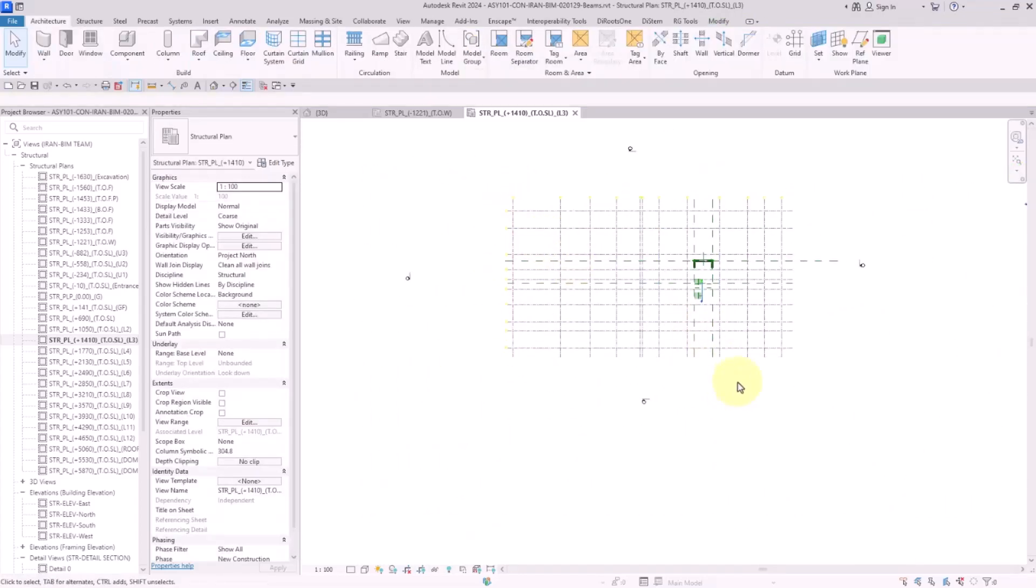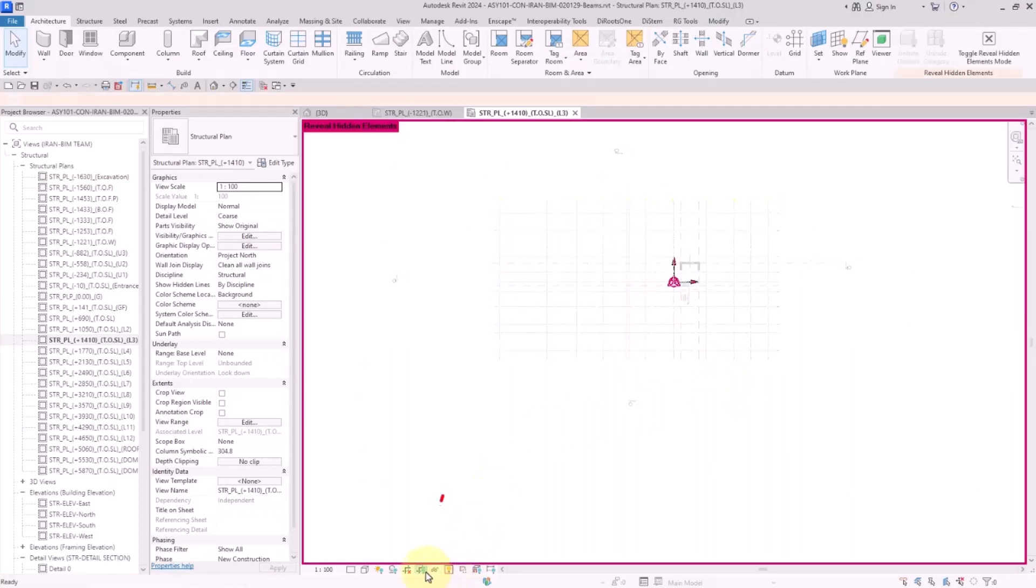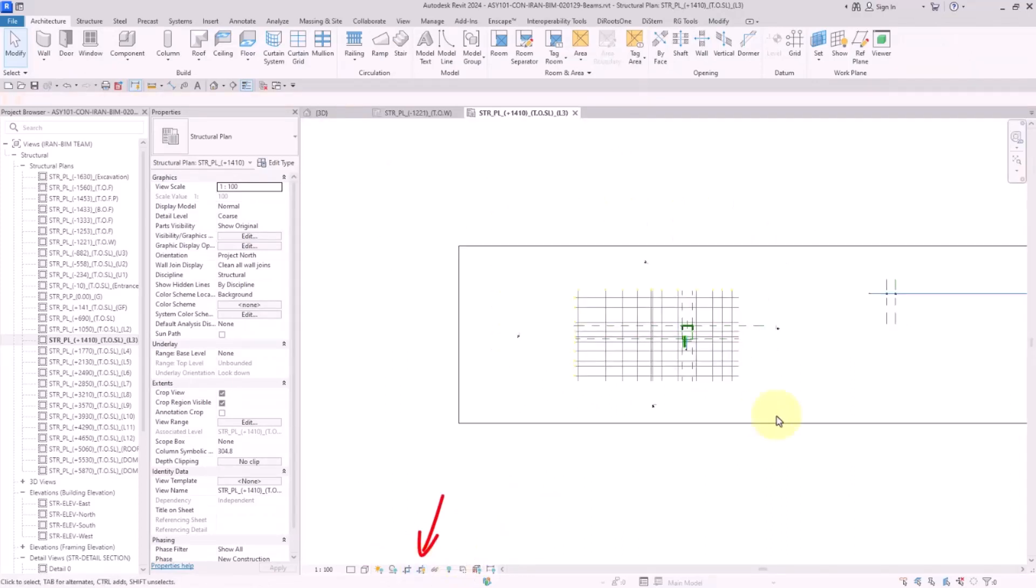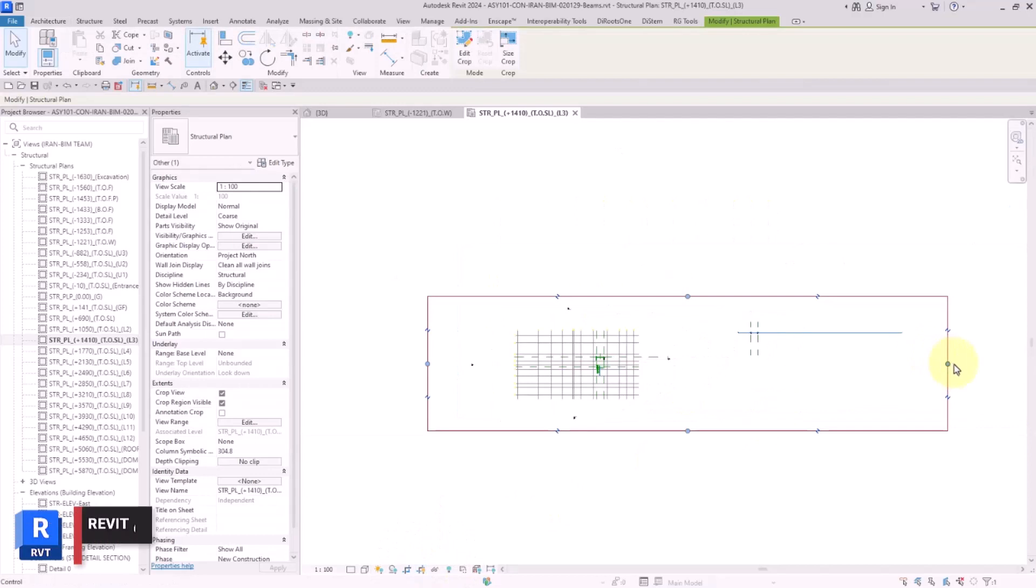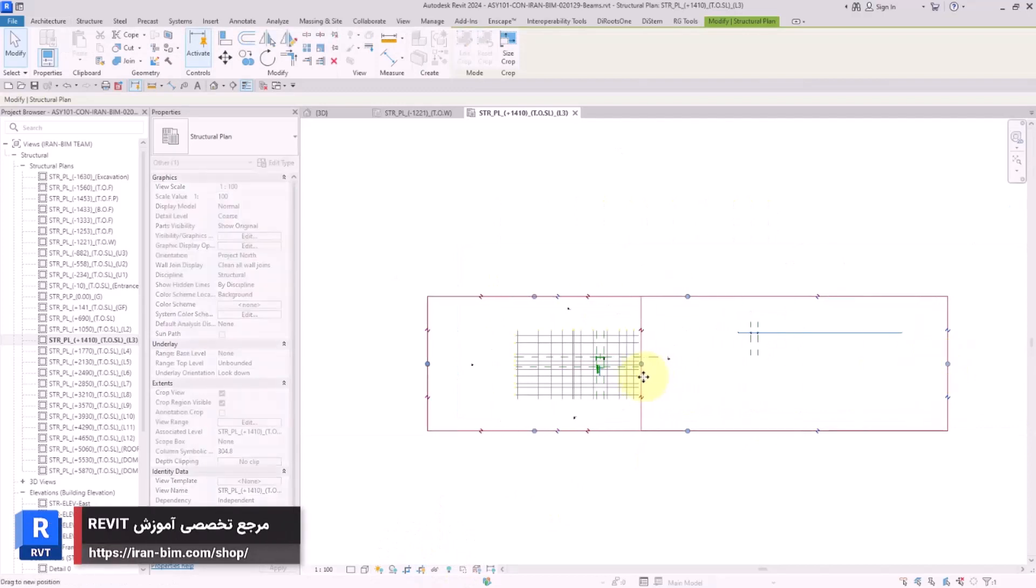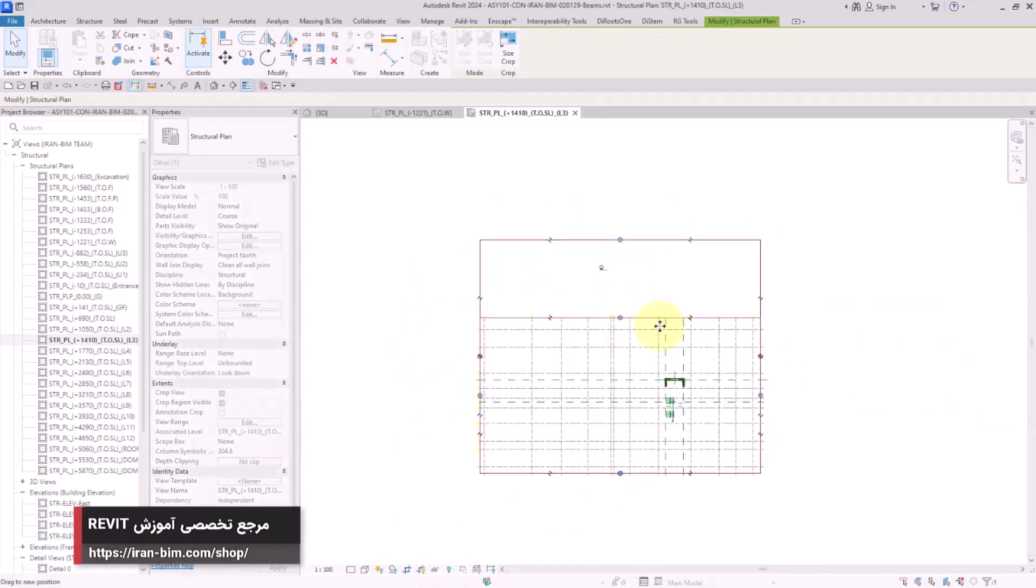But the technique here is to enable the show crop region. As you can see, after that I minimize the size of the crop region, I trim the extra parts, and by this way I adjust it.